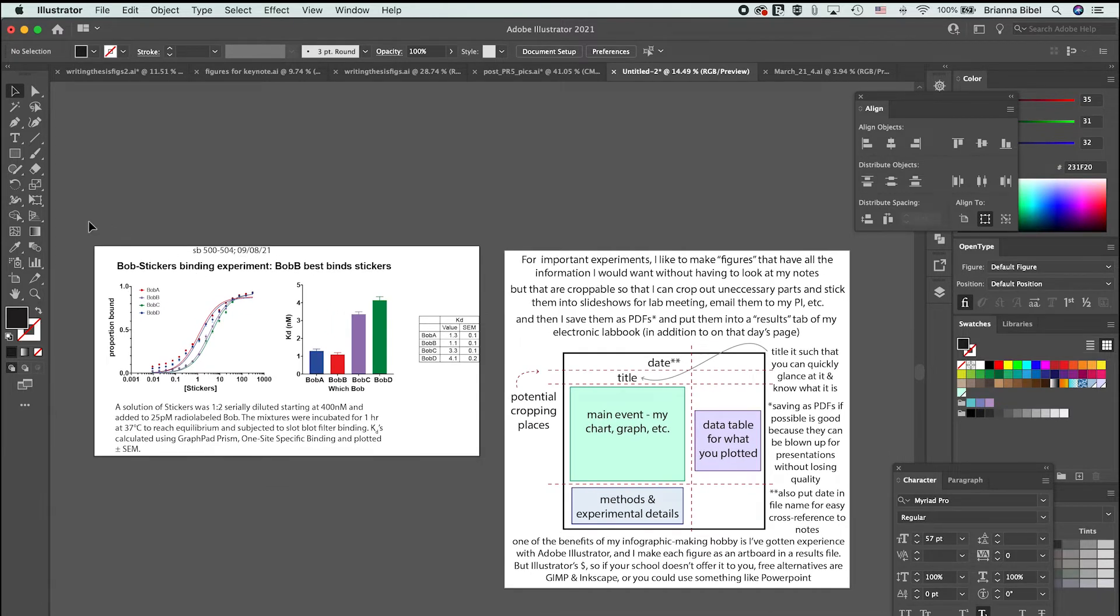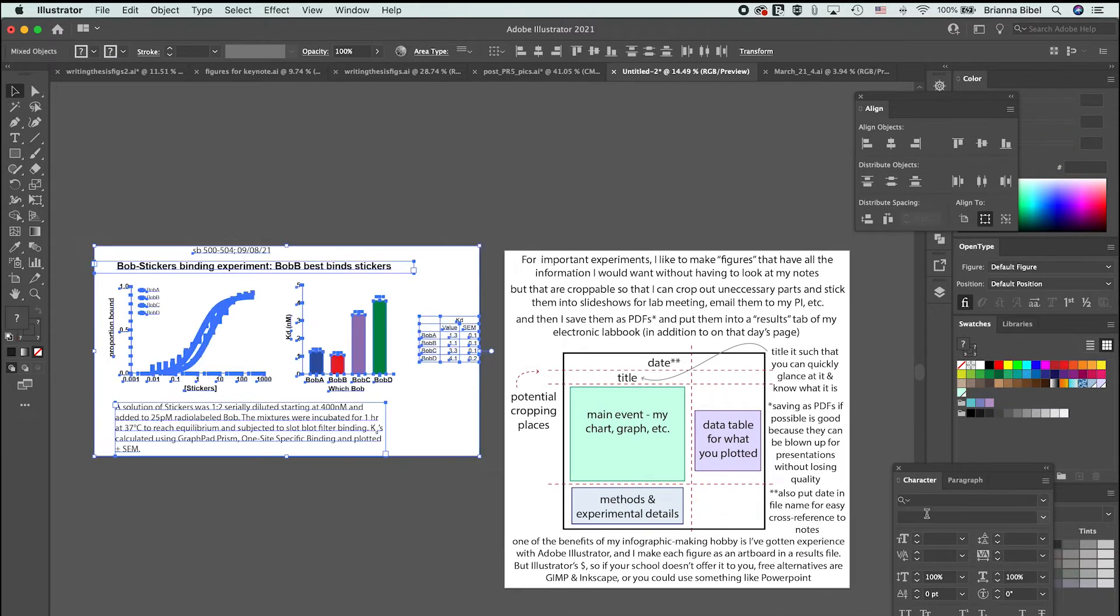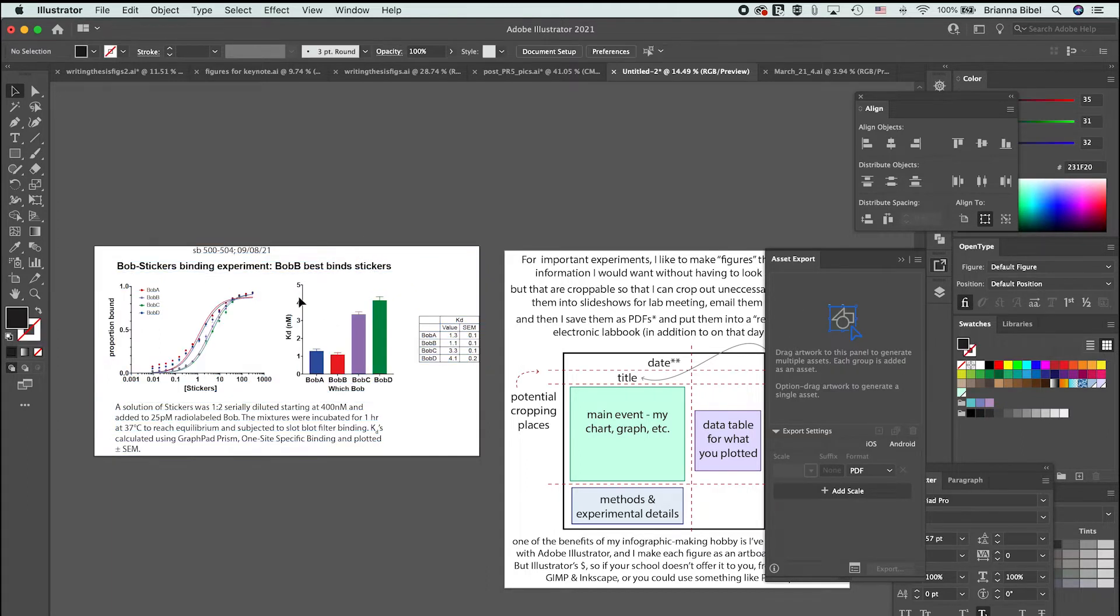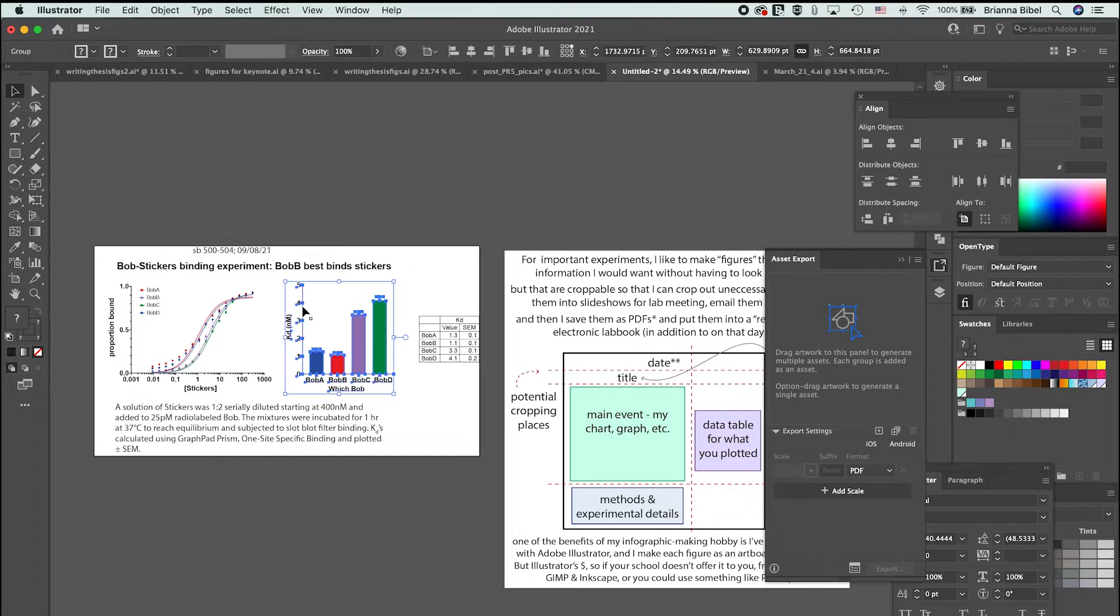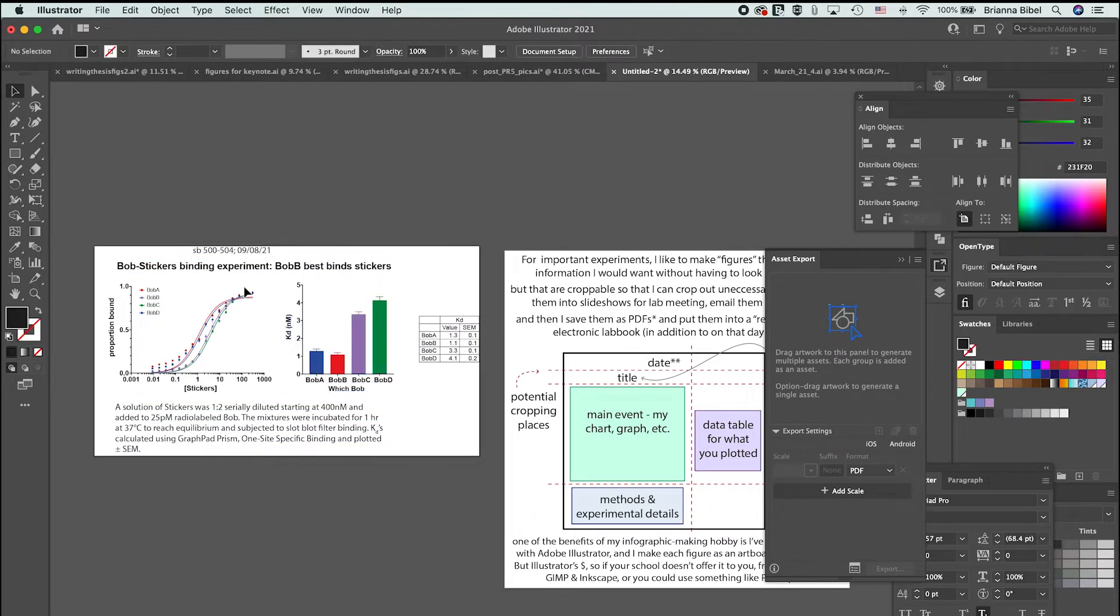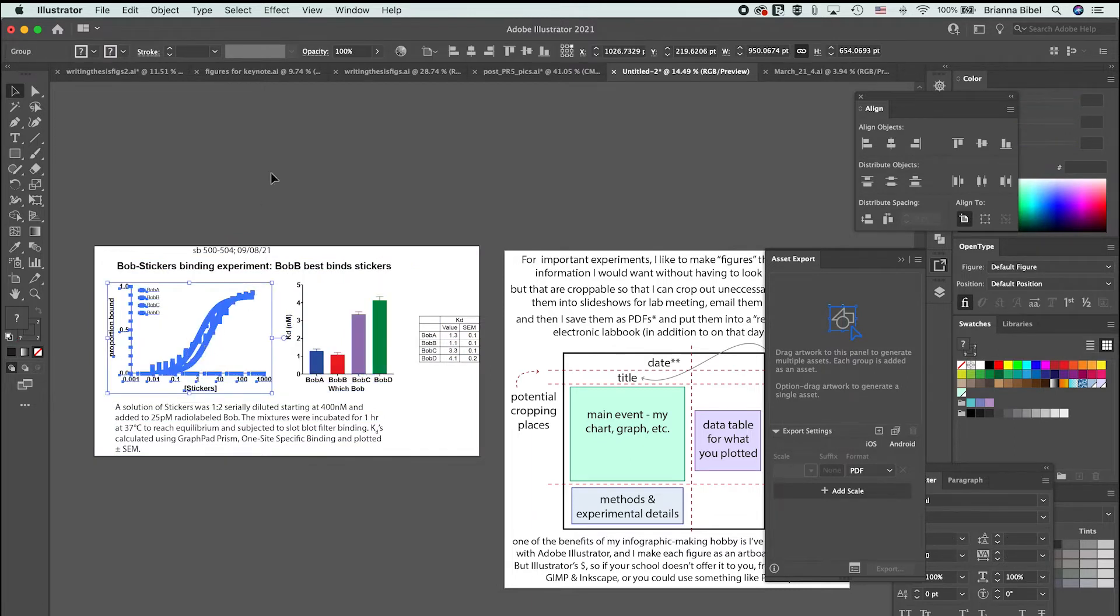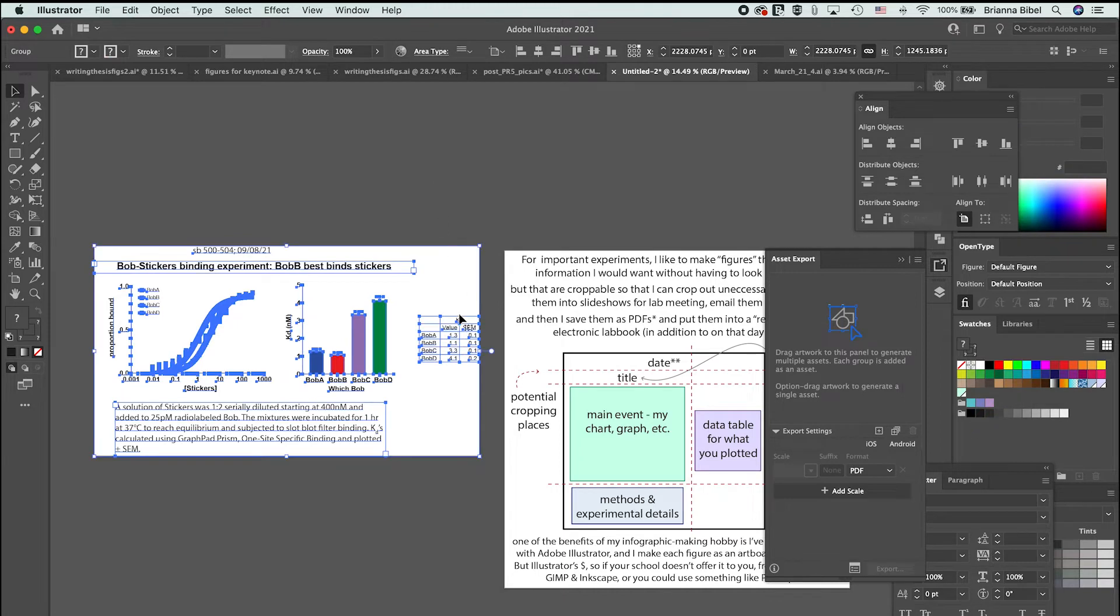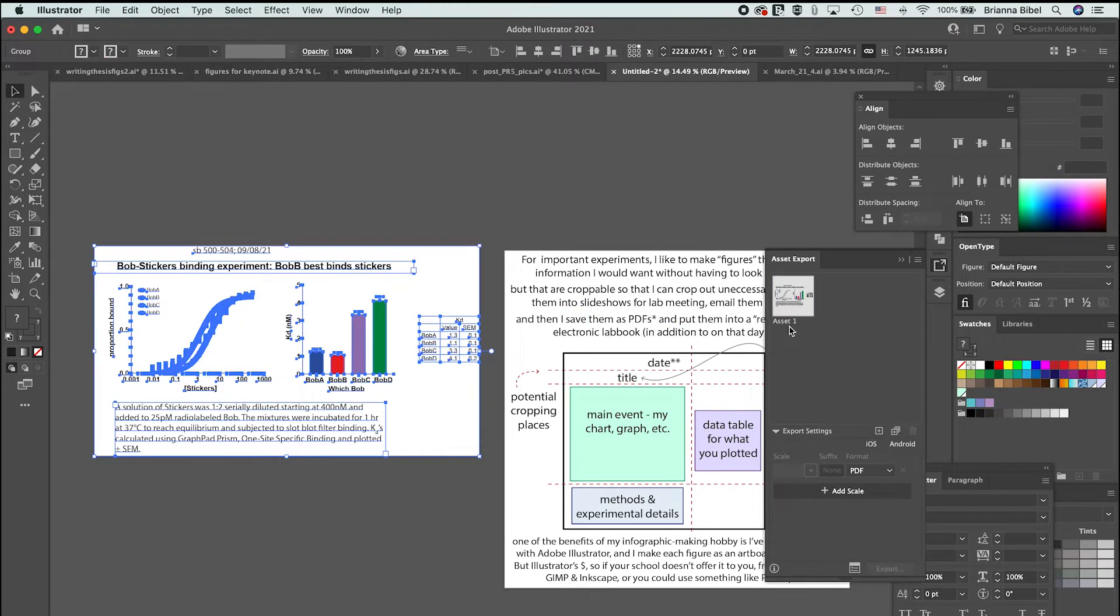Another option is if you don't want to use the artboard, you can use this asset export. You want to group it and then drag it, and then I can name this.